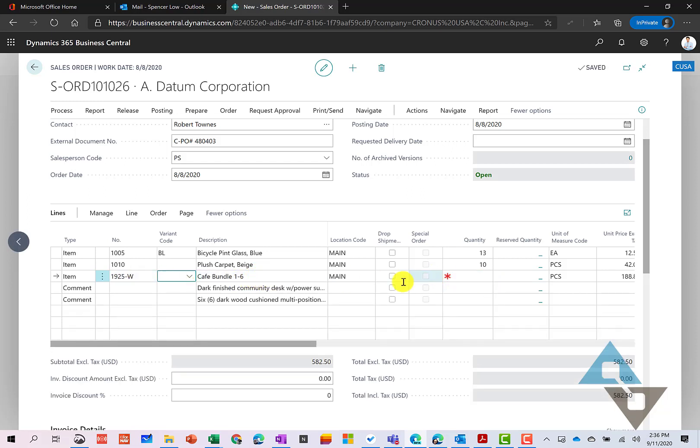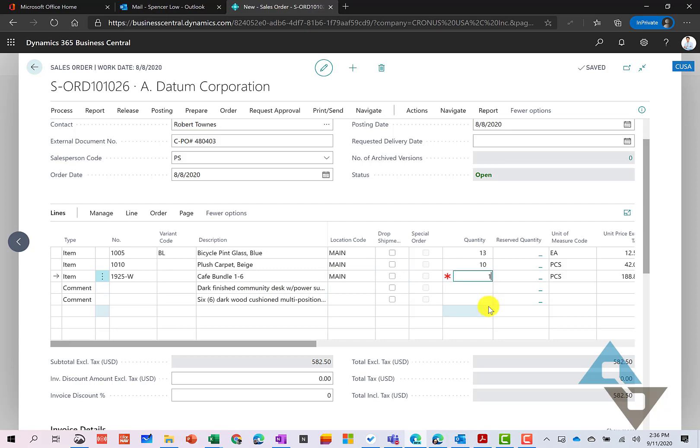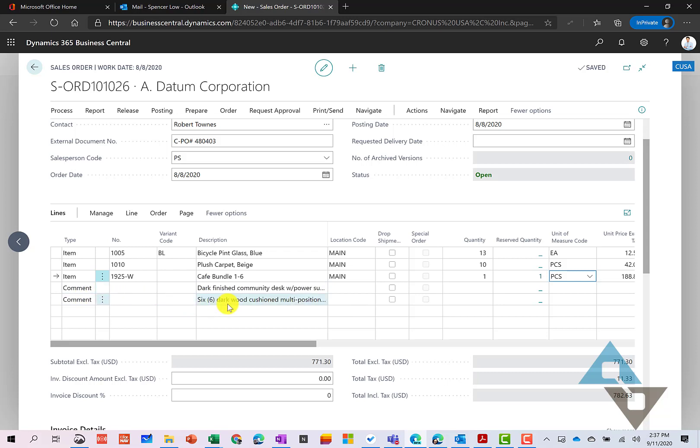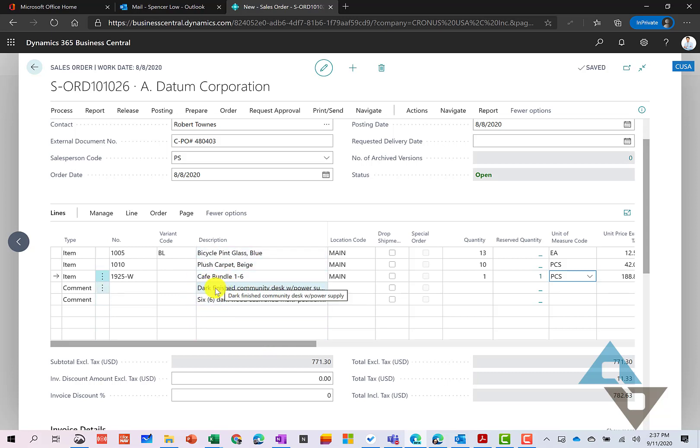Now, this has a couple different perks as well. So when I enter that item, a couple things here happened that I'll point out. I'm going to just ship one of these. And you may have noticed when that occurred that below here, I had some additional information fill in. So for all of our items, we can have what we call extended text. And that extended text, we can specify what documents it shows up on and whether it shows up automatically or whether we can manually prompt for that. In this case, I had some automatic text come in and have just a little more description about what this particular cafe bundle is here.